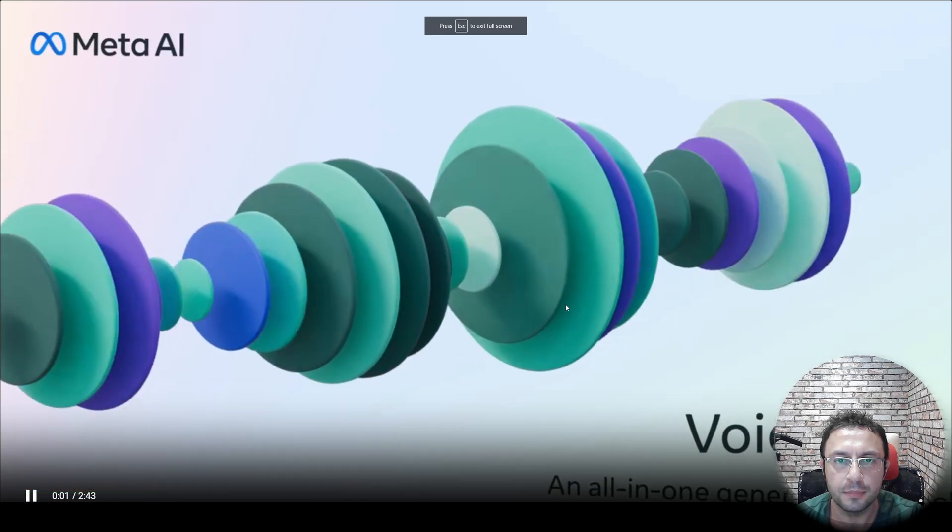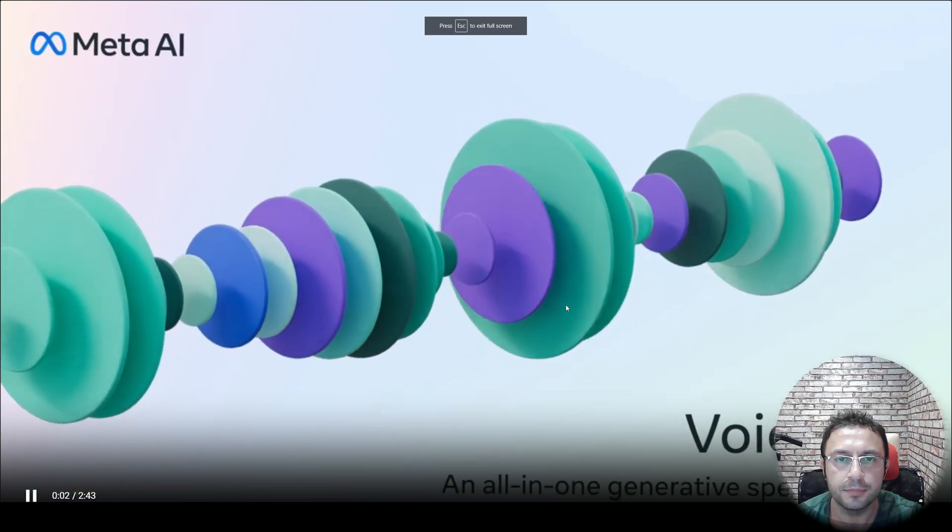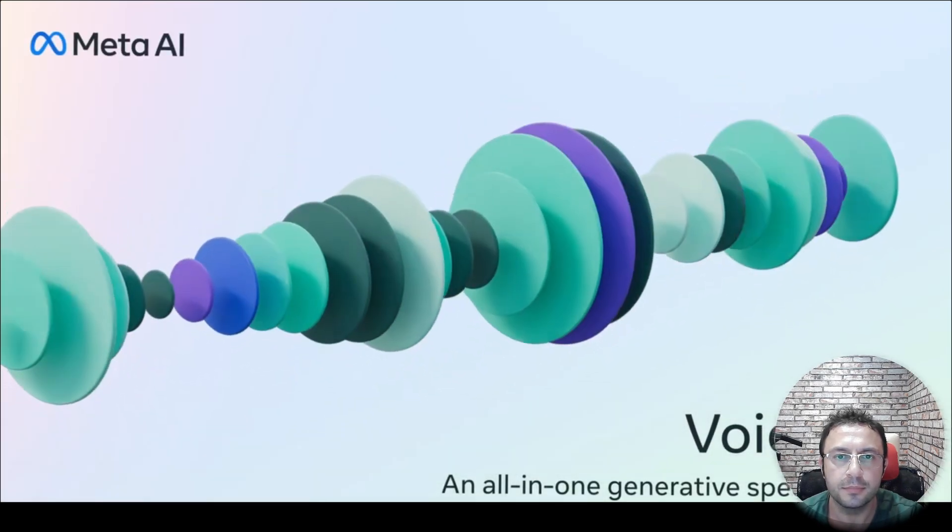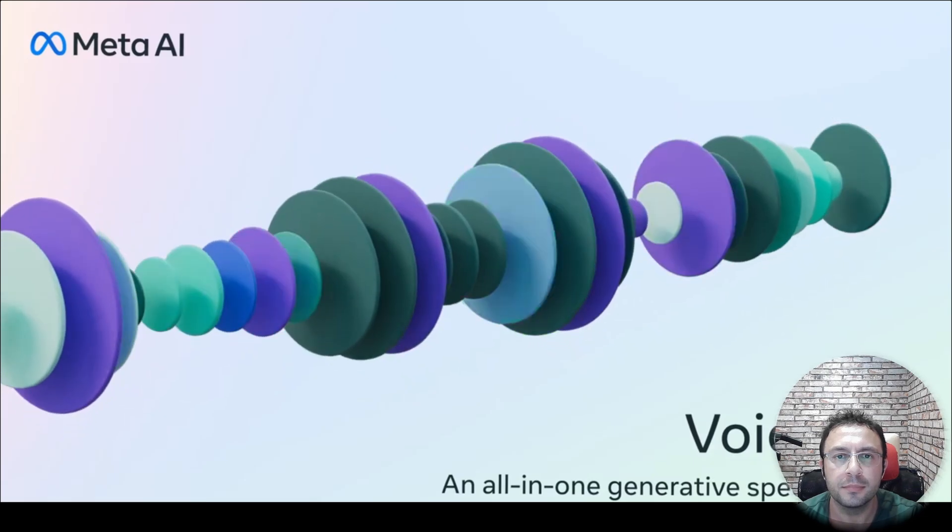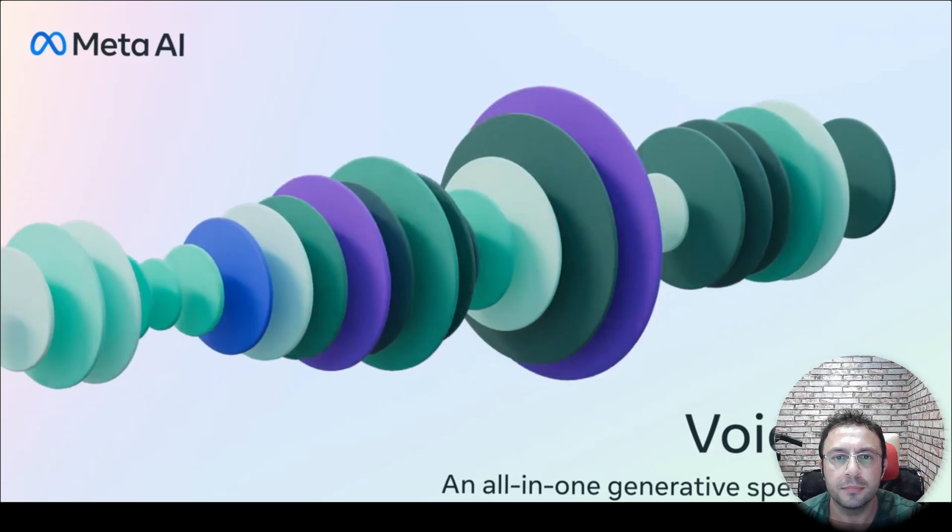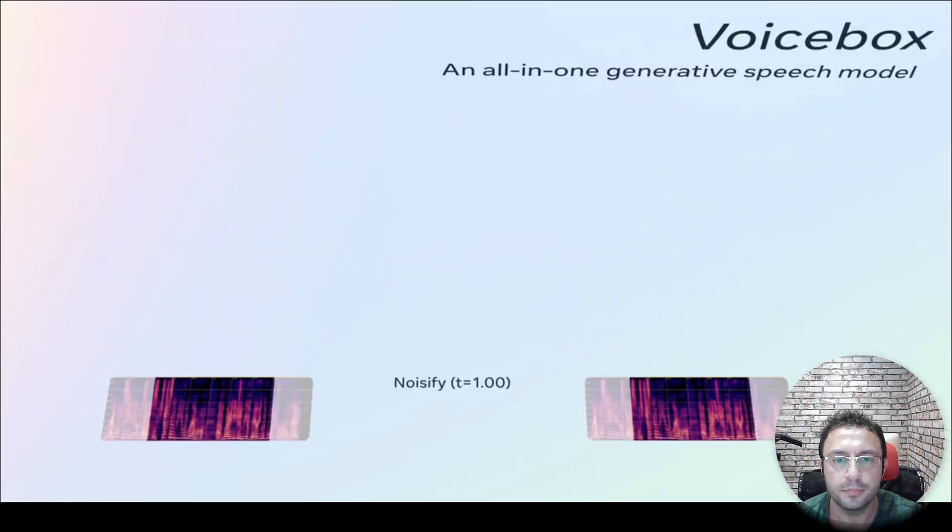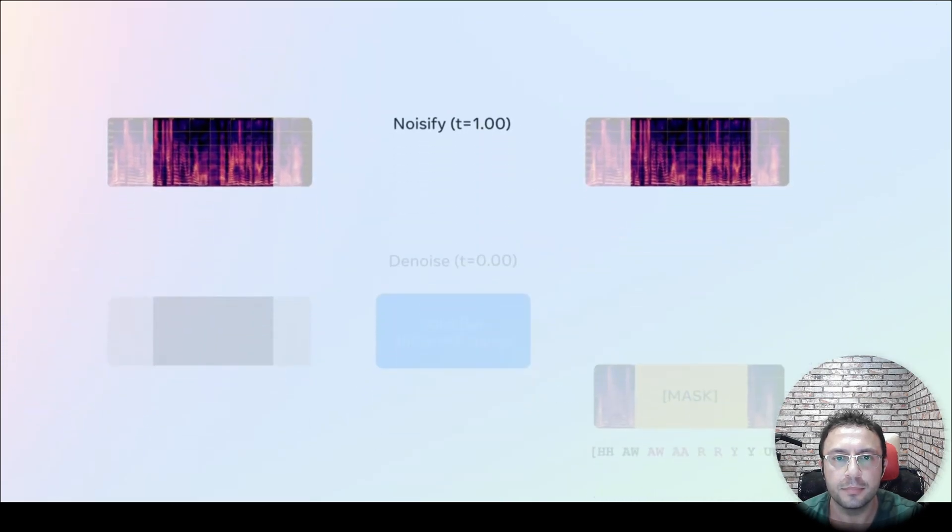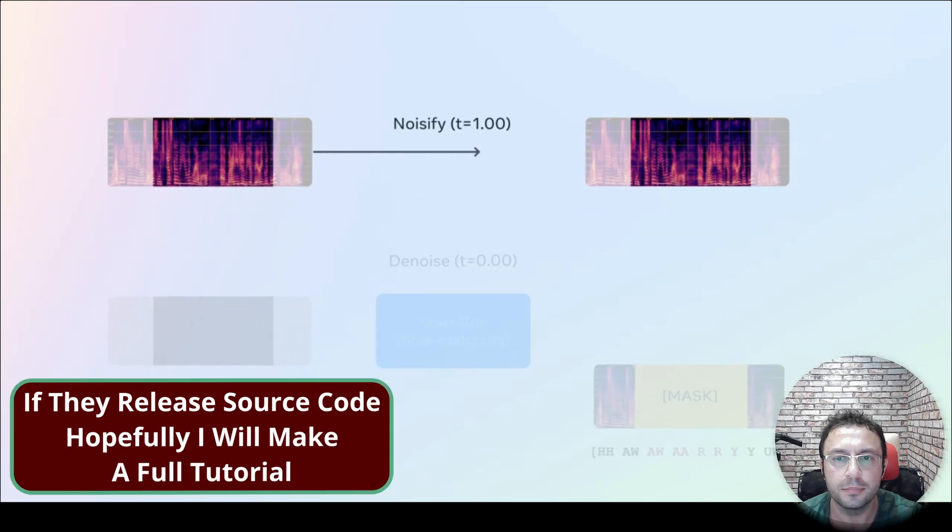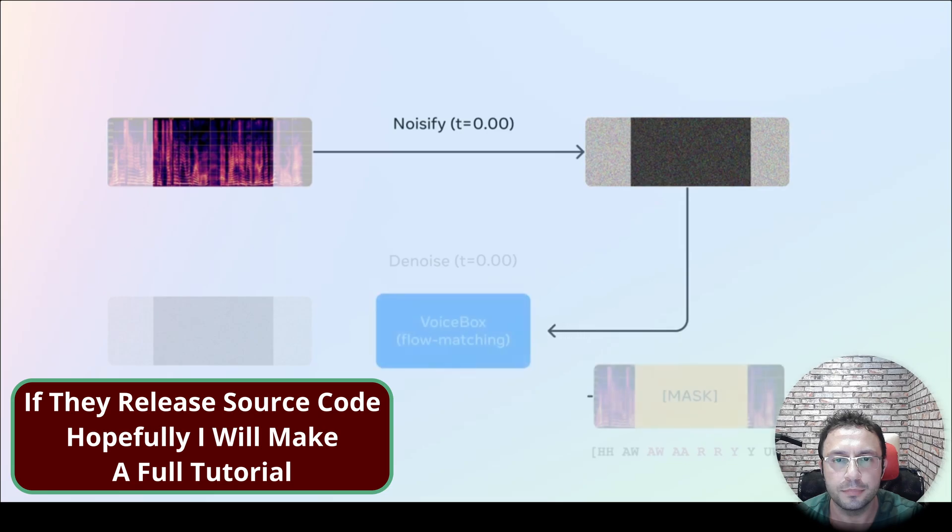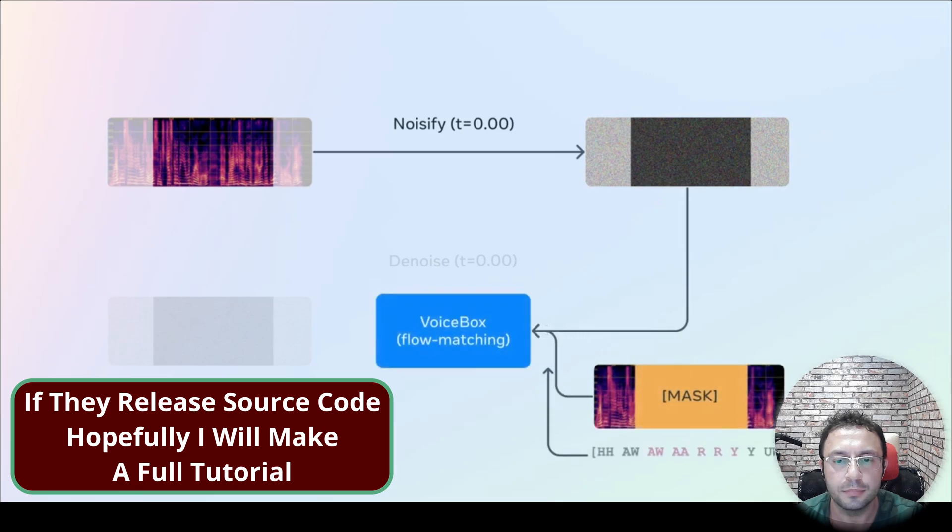The research team at Meta AI is excited to share our work on Voicebox, an all-in-one generative speech model. It's the first model that can generalize speech generation tasks which it was not specifically trained to accomplish, and it does so 20 times faster than current models.